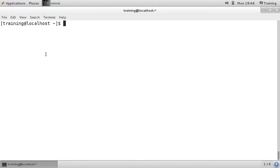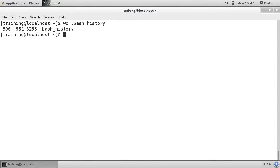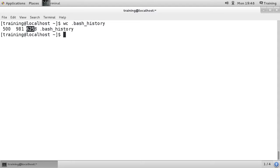In this video I'm going to cover the wc command. If we run the wc command without any parameters, it'll show you how many lines there are, how many words there are, and how many bytes there are, which is usually the same as the characters.